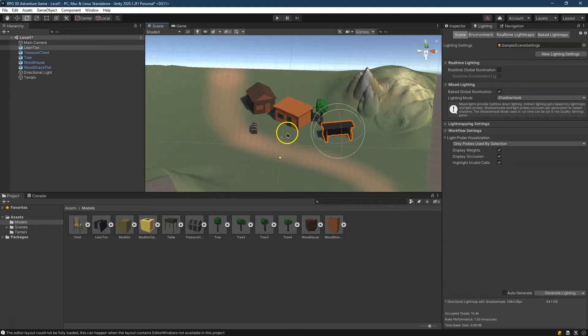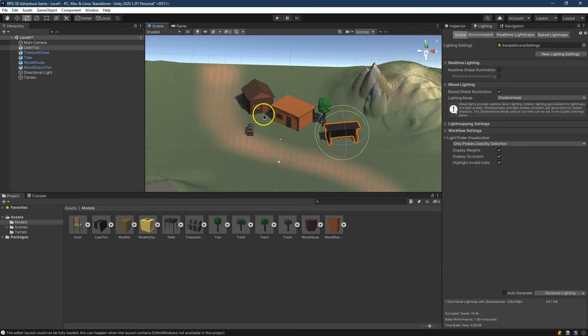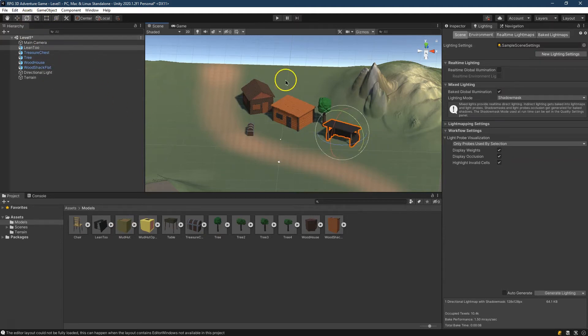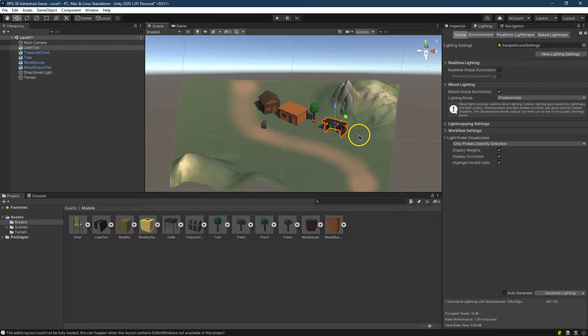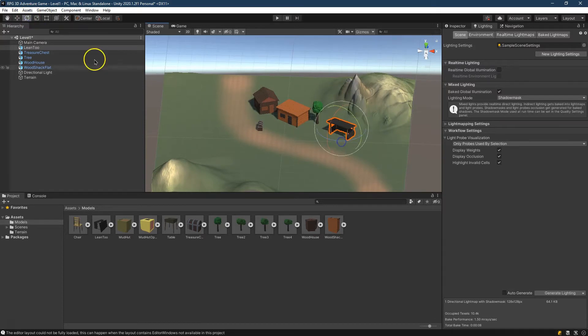What I'm going to do is start moving these fancy things around, as I just so elegantly called them, to create a bit of a scene, a bit of a village for an RPG style game. You should do the same. Nothing needs to be perfect. I don't think there's some grand design to this unless you know something I don't know, but I just want to have some fun with it.